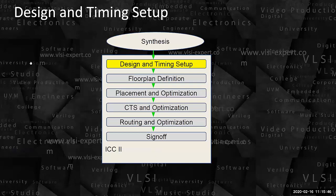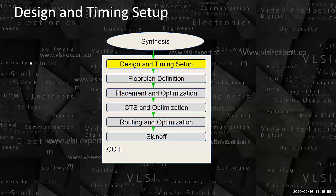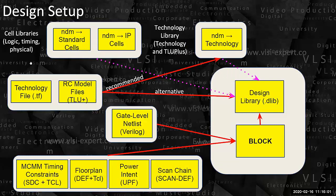Now we'll come to the first stage. If you remember a while back, two slides back, we were discussing these are the stages. So first we need to do our design and timing setup. What do I mean by design and timing setup? There are two parts to it: one is design setup, one is timing setup.